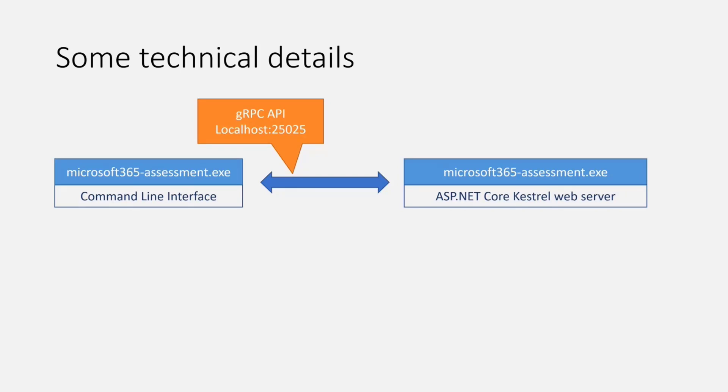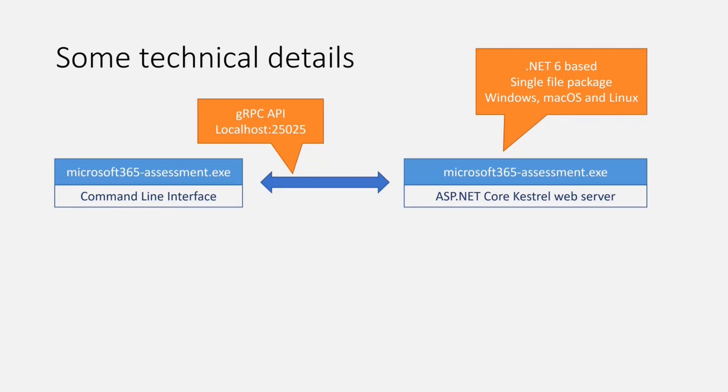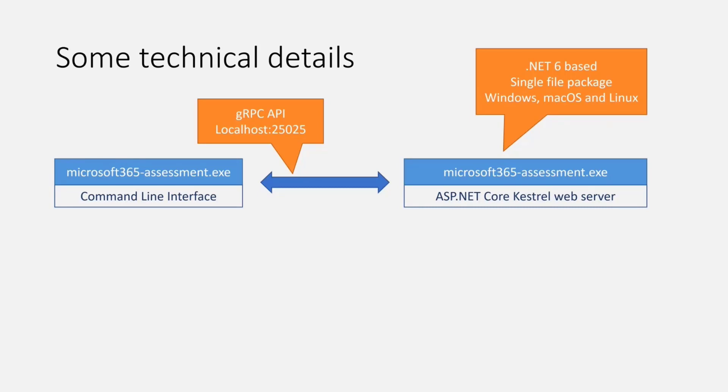Today we have just a command line interface. In the future, we most likely will have another UI layer to make it a bit easier, although the CLI is already really great. For technical folks, all of this is based on .NET 6. It's a single EXE or package for Windows, Mac OS, and Linux. When developing this, it really blew me away how easy this is with .NET 6. You just build one solution, test on Windows, and recompile it for Mac OS and Linux with very few changes.